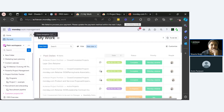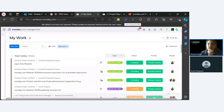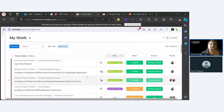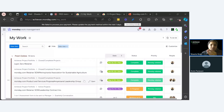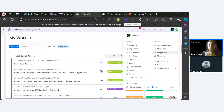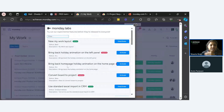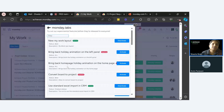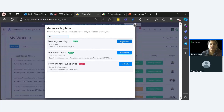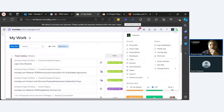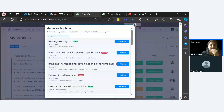This is the new My Work. Monday is releasing it gradually, so if your account currently does not have it, you can reach out to us or your account manager and they will enable it. Or you can go here into Monday Labs — you can search 'my work' and see 'new my work layout.' It's not yet activated by default, but you just activate it and then it will appear. You can do this yourself if it appears in your Monday Labs.